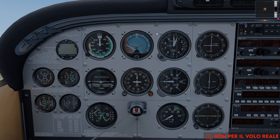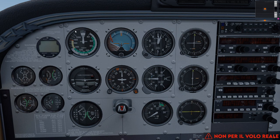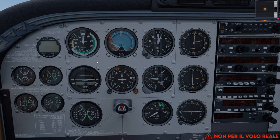La disposizione degli strumenti è perfettamente identica a quella del 737: l'indicatore d'assetto al centro, l'anemometro a sinistra, l'altimetro a destra e il direzionale sotto l'indicatore d'assetto. Questa è la T principale: questi quattro strumenti sono i più importanti. Nel volo visuale, l'anemometro e l'altimetro restano essenziali, ma l'indicatore d'assetto è meno critico rispetto al volo strumentale.